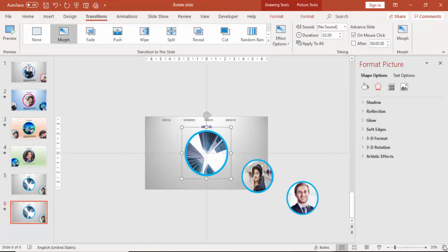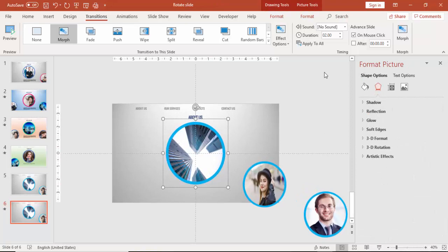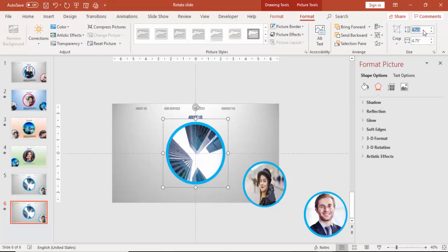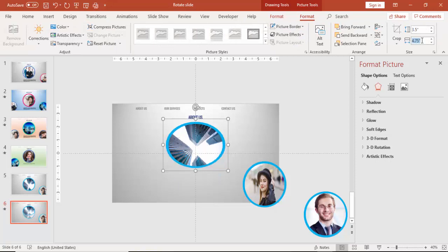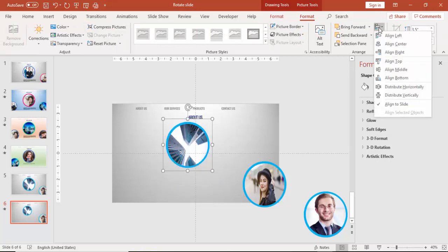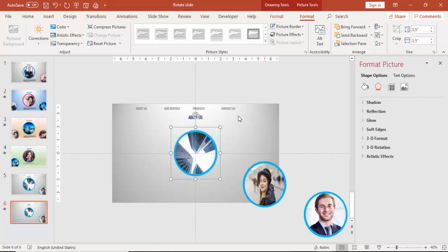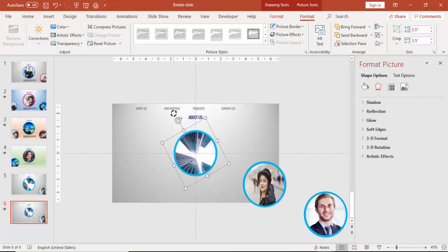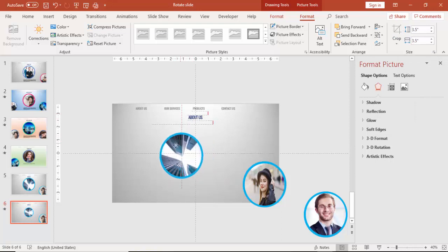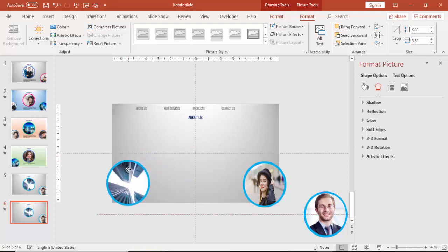Select the About Us image and make the height and width 3.5 inches. Align center and align middle. Then you can rotate it somewhat and bring it to the other side of the slide.